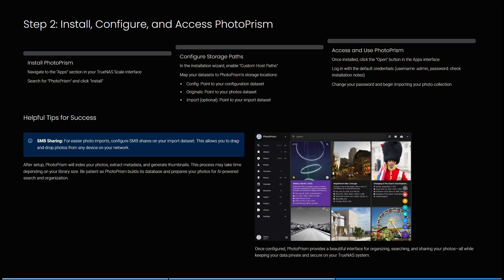The last thing is we need to install, configure, and access PhotoPRISM. First of all, install PhotoPRISM. You need to navigate to the apps section in your TrueNAS Scale interface, search for PhotoPRISM, and click on install.